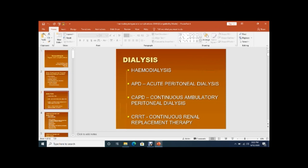There are various types of dialysis. One is hemodialysis — 'hemo' means blood — meaning filtration of blood where solutes and extra water are removed and the blood is returned to the body. It is also called the artificial kidney. APD stands for acute peritoneal dialysis.